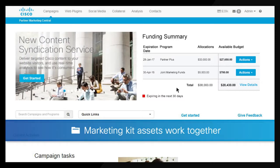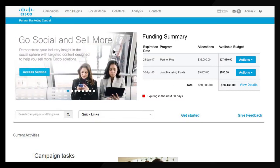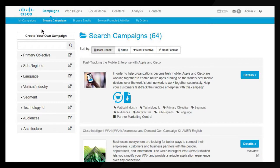PMC stores marketing campaign kits that provide ready-made, customizable content. Marketing kit assets work together within a single campaign — they present an integrated message to your customers and prospects. To access the kits, click Campaigns.